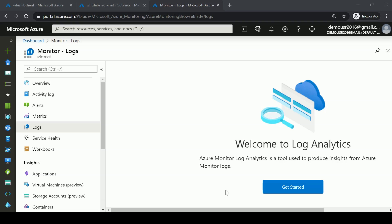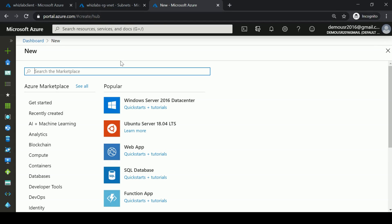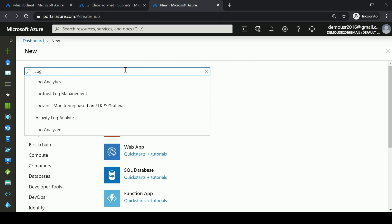Hi and welcome back. In this chapter we are going to be looking at Azure Log Analytics. First, we're going to create something known as a Log Analytics workspace, which can be used to store the logs from various resources.